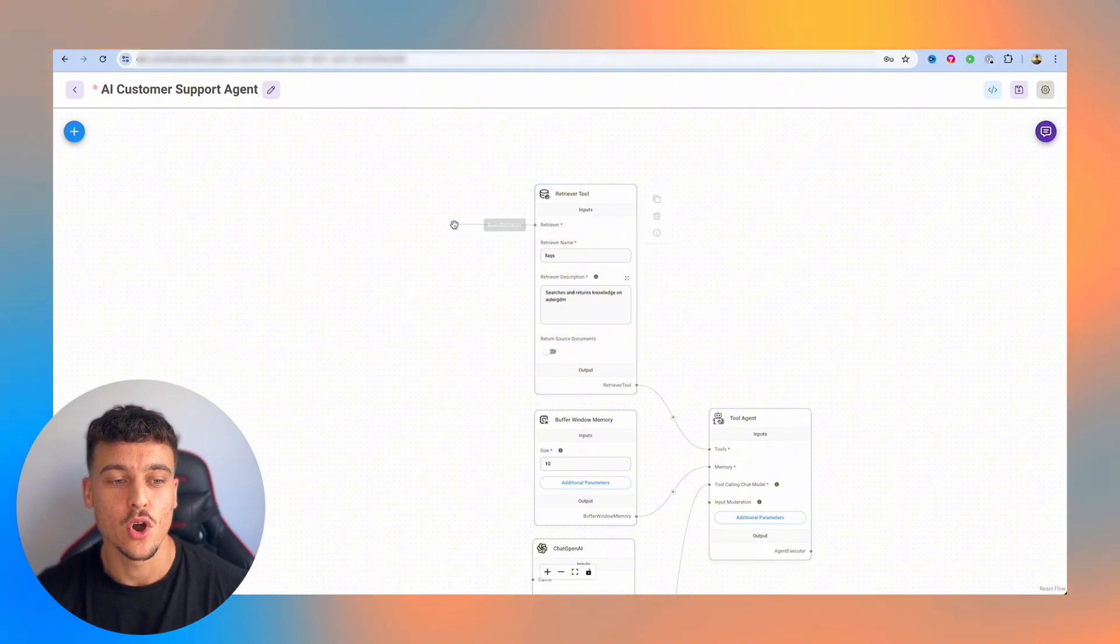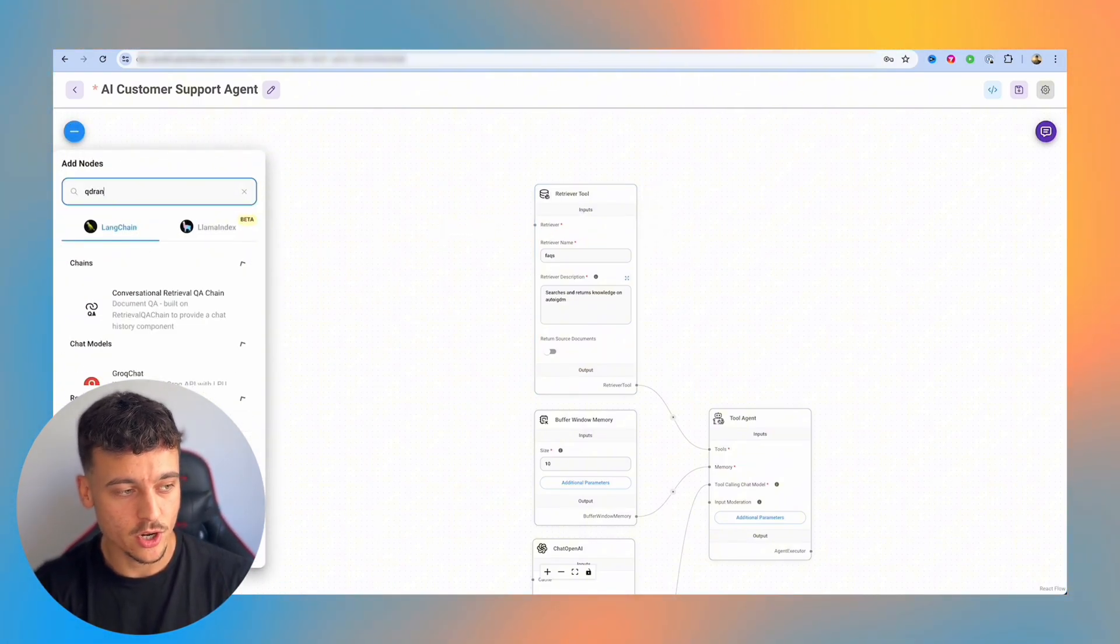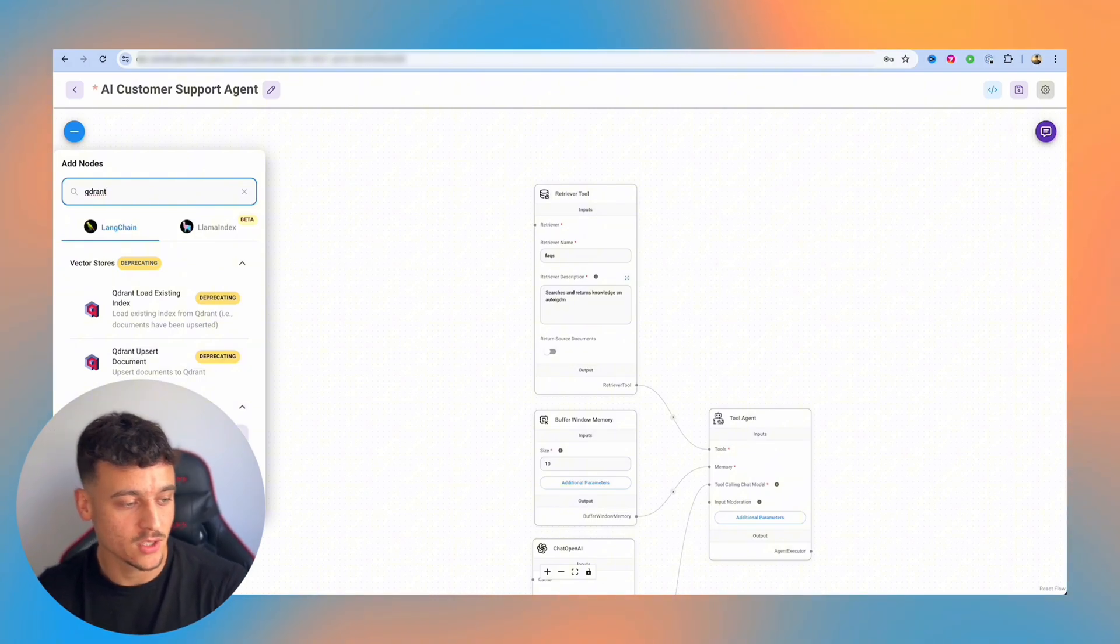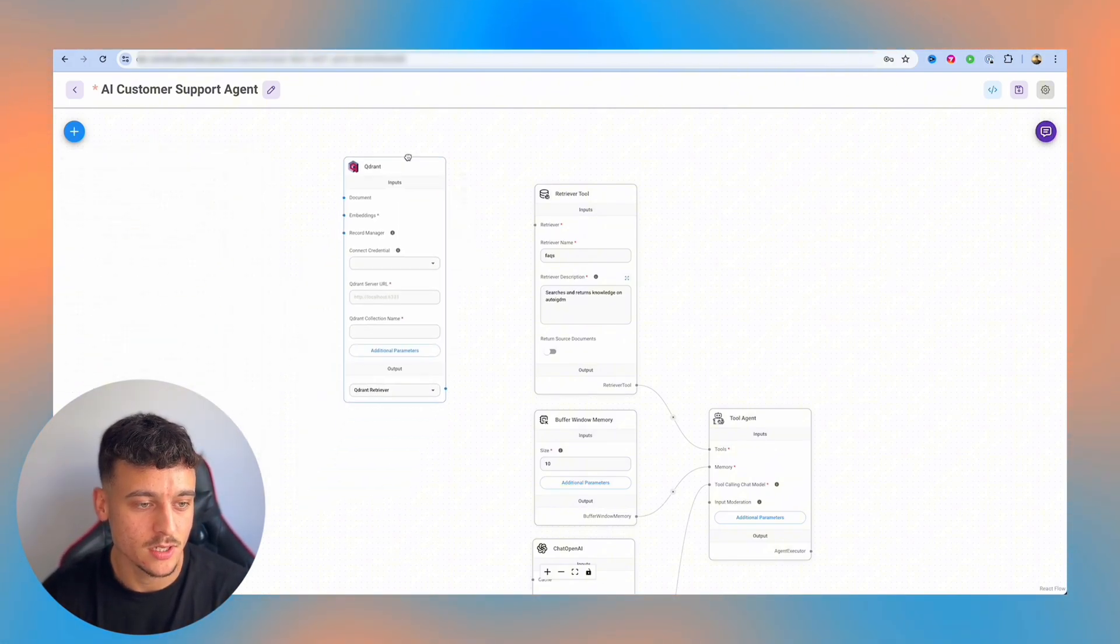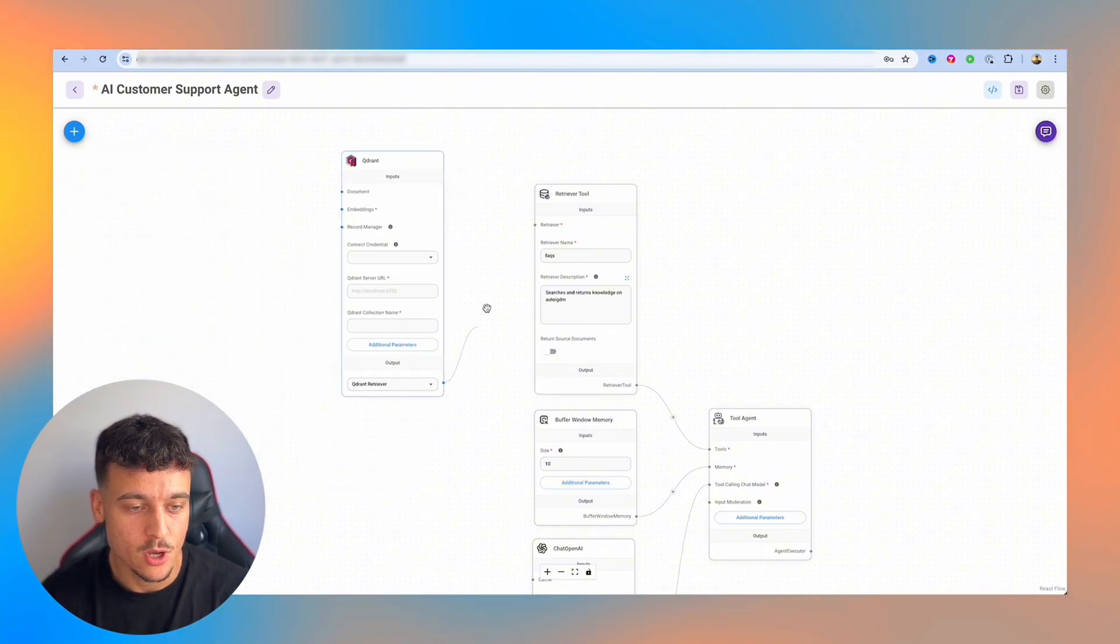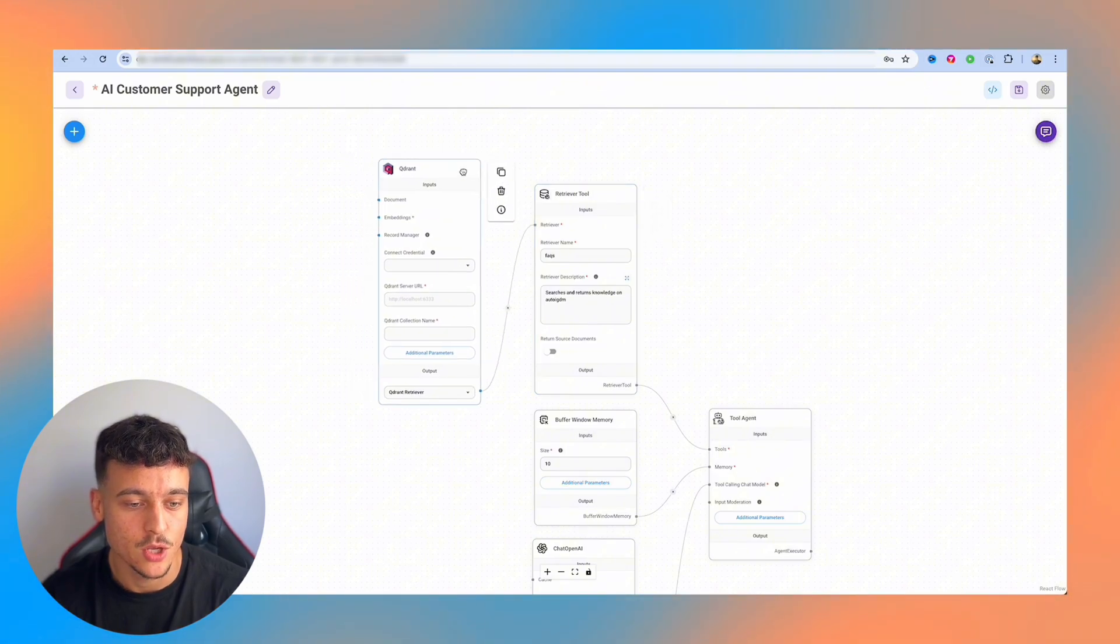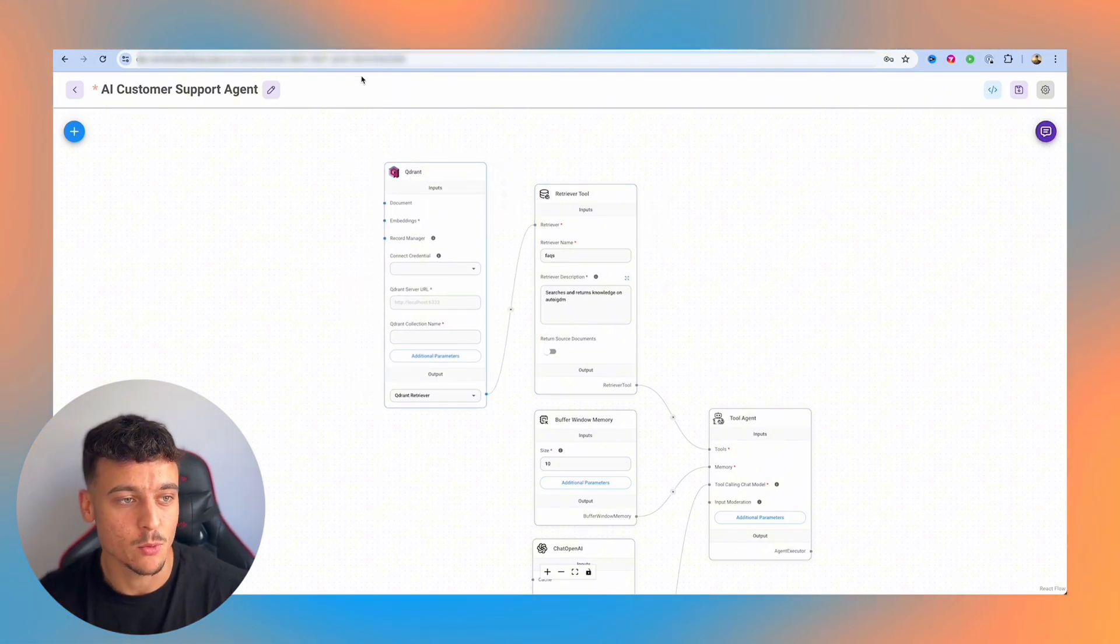So now that we have the retriever tool, we actually need to hook it up to a retriever. Now, in our case, we are going to be using Qdrant for this. We're going to take the vector store Qdrant, and as you can see down here, it says Qdrant retriever. We simply take this and we connect it up to the retriever tool.